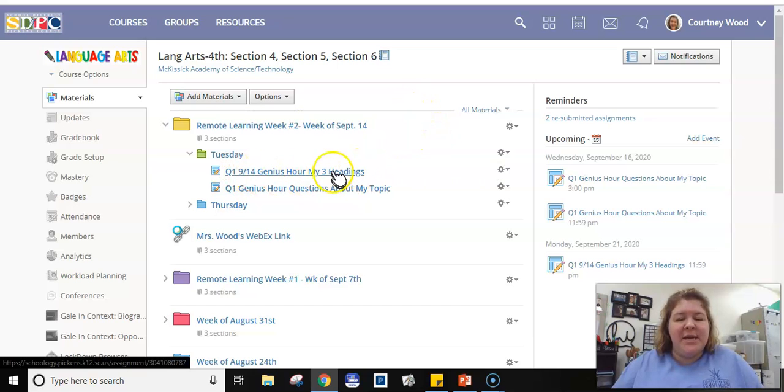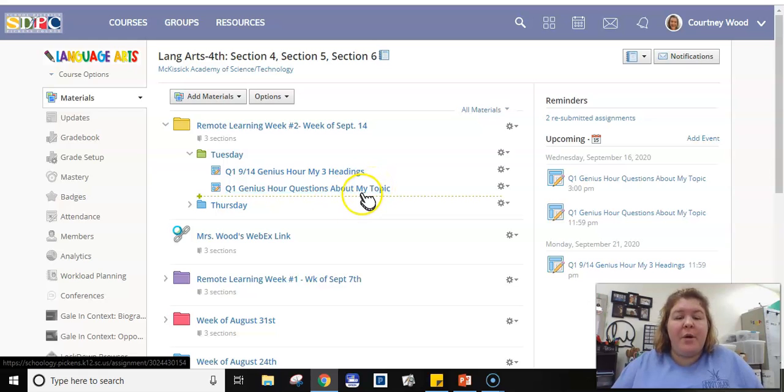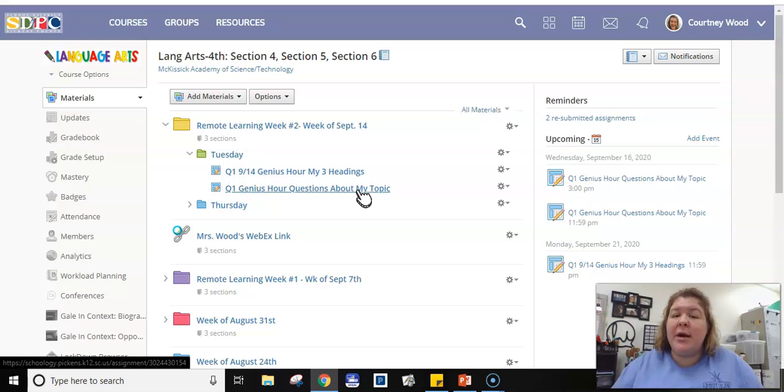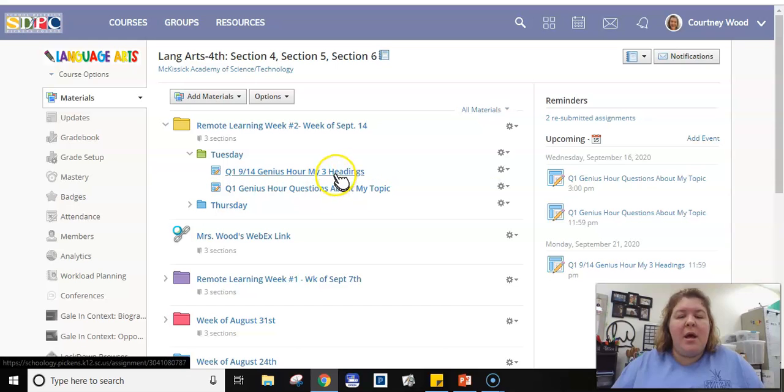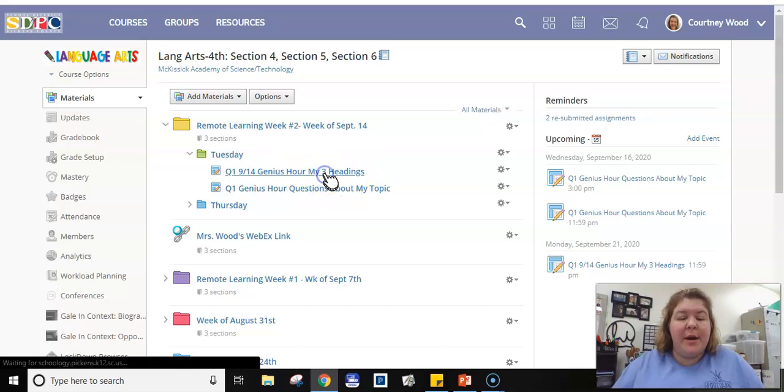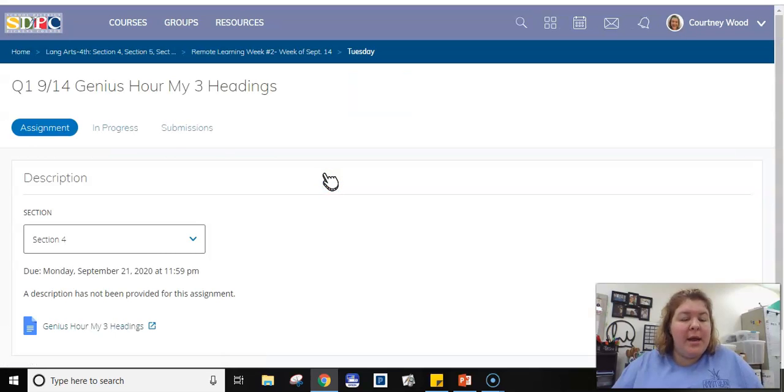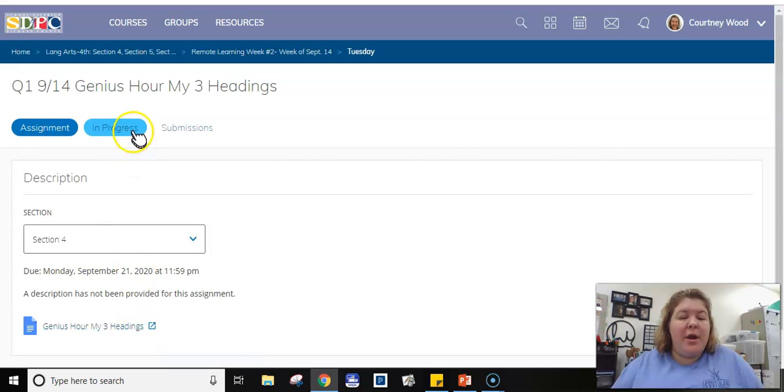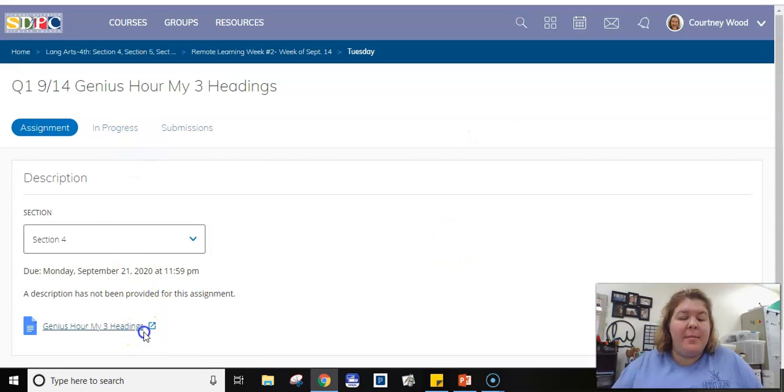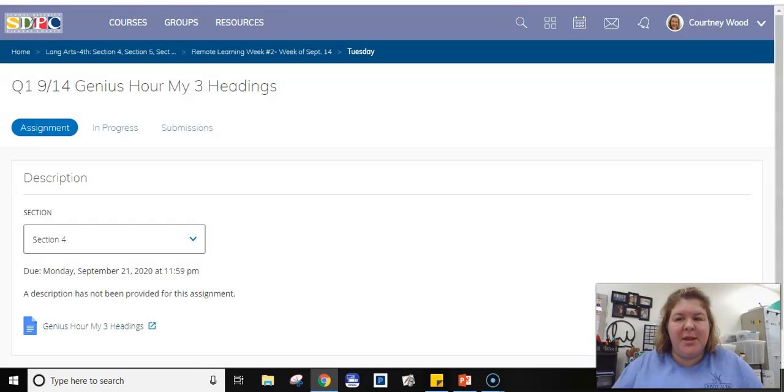But here is your Genius Hour. So if you've not done those questions about your topic, I'm going to keep it open for just a little bit longer. And hopefully you can do that for me. The three headings is what we're working on today. So you're going to click on it and then you're going to hit my document and it'll open up. So this is what it's going to look. Yep, I'm having issues with it.